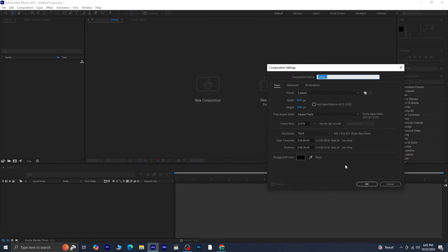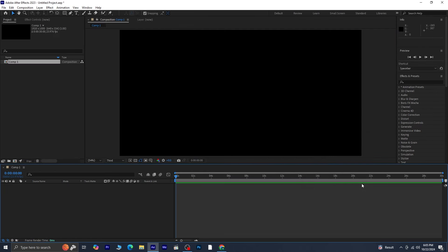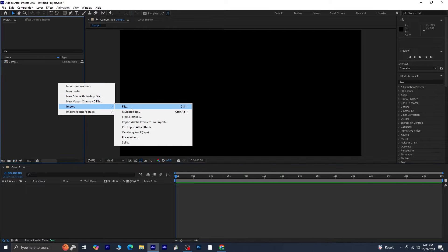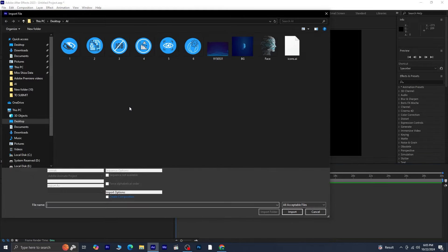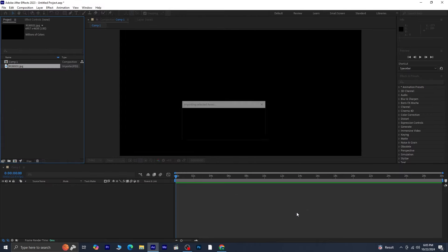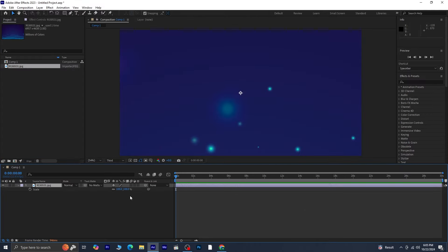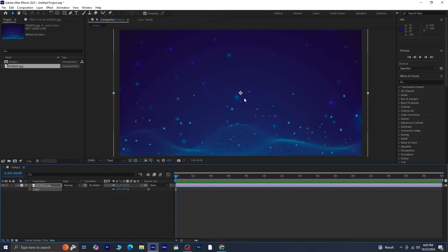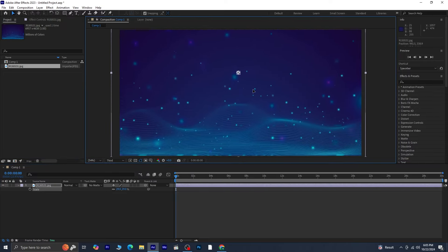First, open a new composition. Next, import the background image. I'll be using several images in this tutorial, and I'll include the download link in the video description. Start by importing the background. Since it's a large image, let's scale it down to fit our composition and adjust its position as needed.